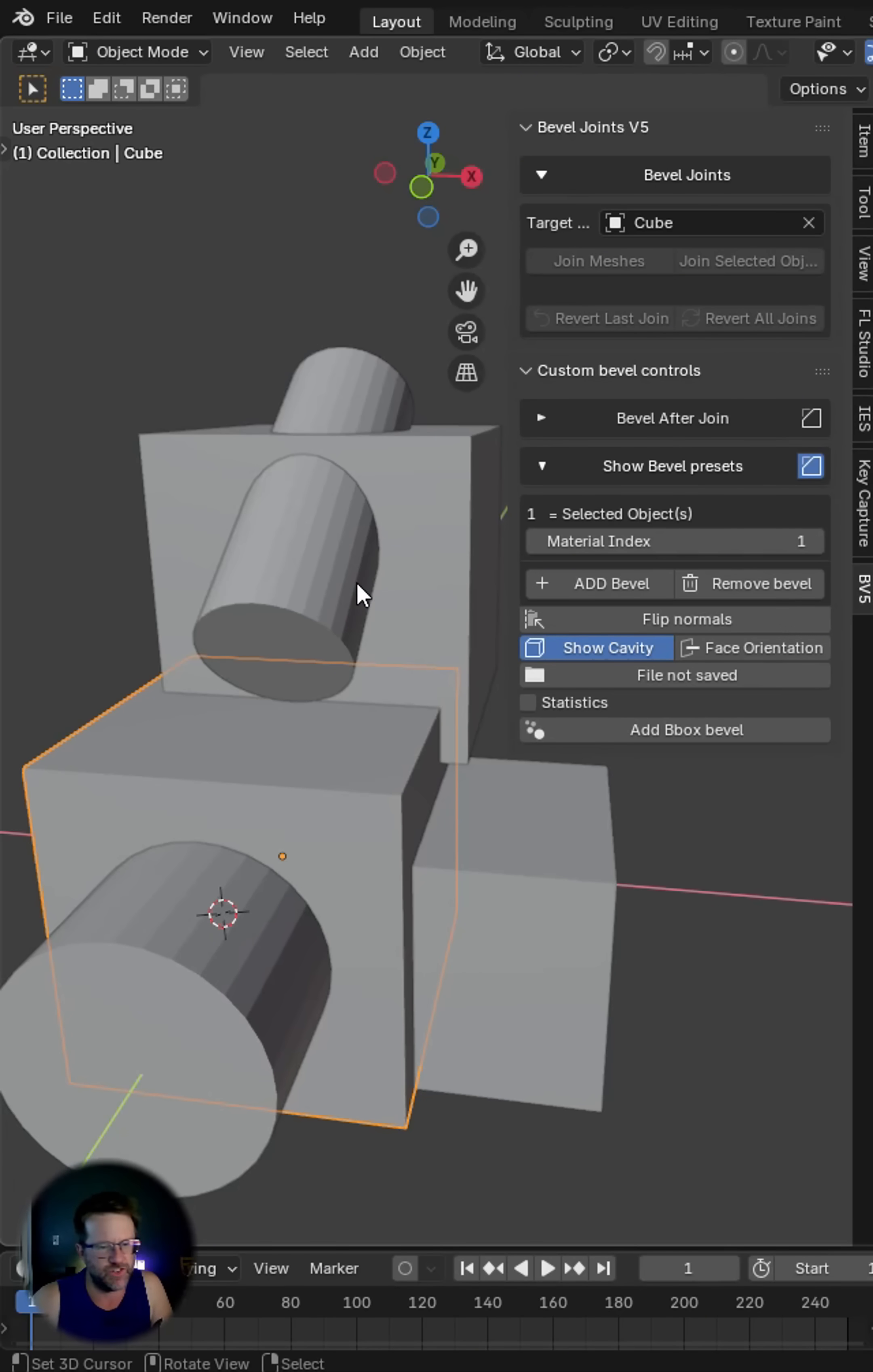What's up everybody? Mr. Steve back and I've got the Bevel Joins add-on. I'm in Blender 4.5.1.